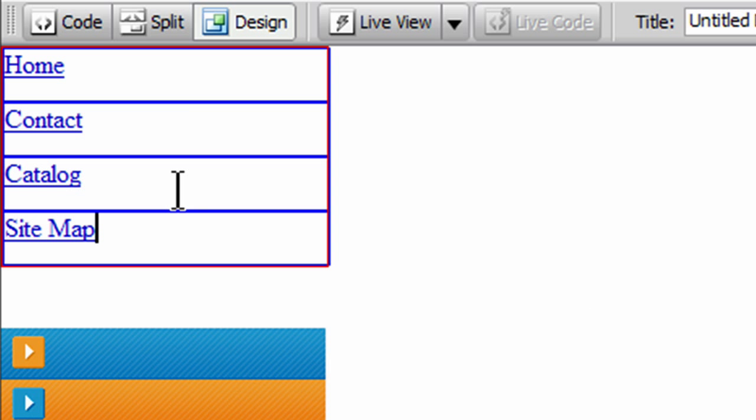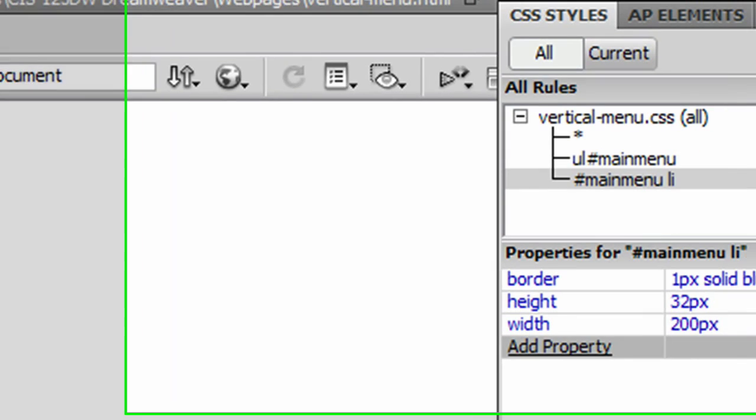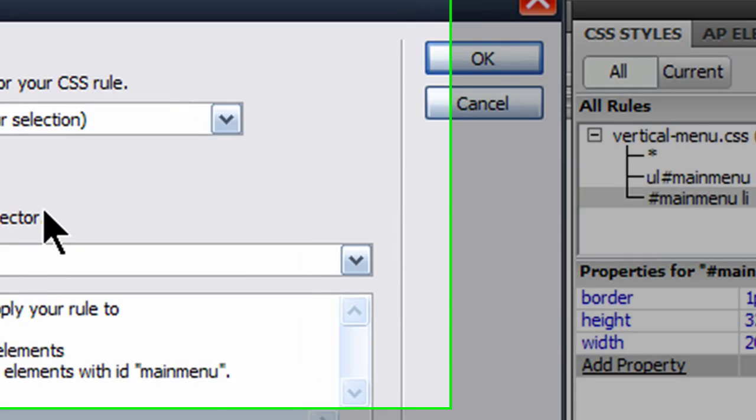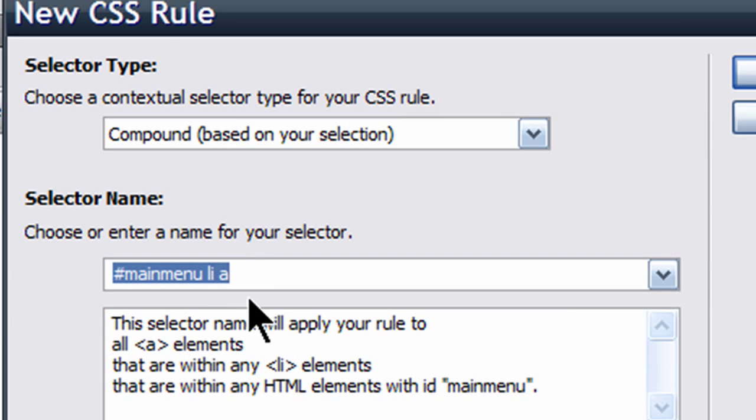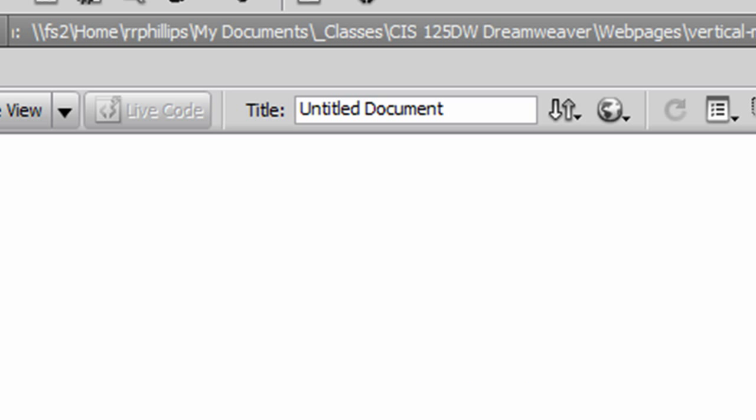There we go. So now that I have anchors or hyperlinks inside of each of my list items, I can click on any one of these, and now I can format all of my anchor tags. I'm going to go ahead and create a new rule, a new CSS rule. Anchors within my list item, within my main menu. Very good. That's a compound. And I'll click OK.